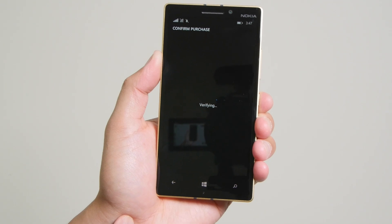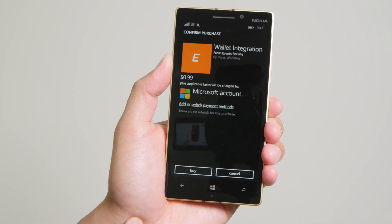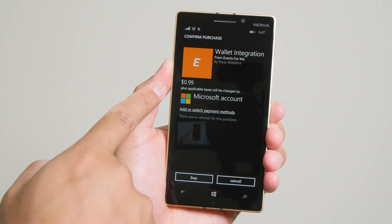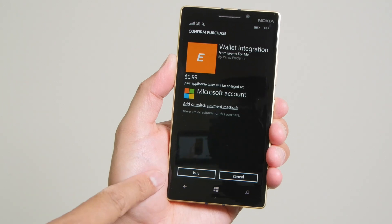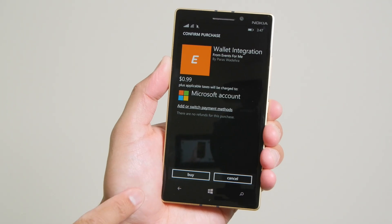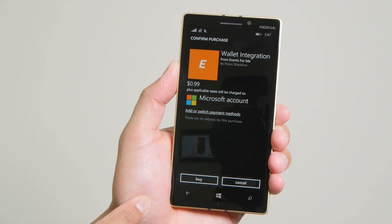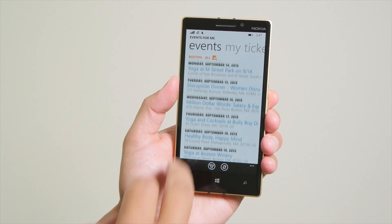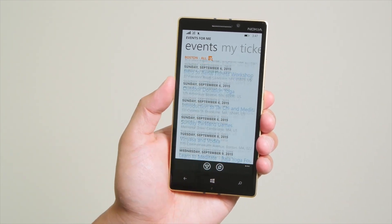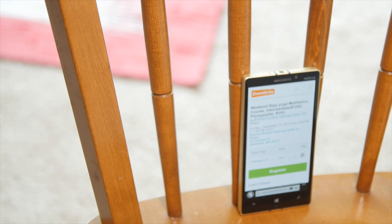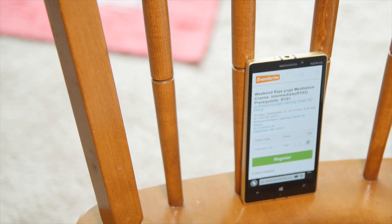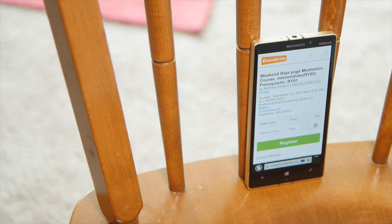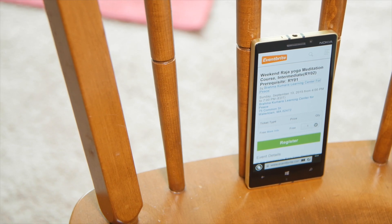Here you can see the Confirm Purchase screen. It's going to show you that the price is $0.99. And if you want to go ahead and buy that, just go ahead and tap the Buy button at the bottom. So that's a quick look at Events for Me. It's a free download from the Windows Phone Store with an in-app purchase of $0.99. Check it out and let us know what you think. I'm Mark Wim. Thanks for watching.